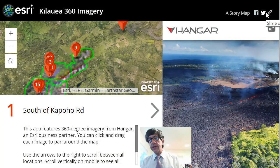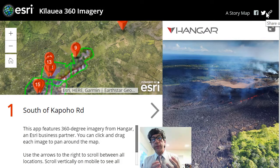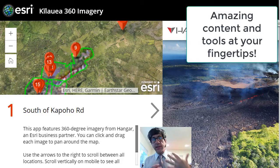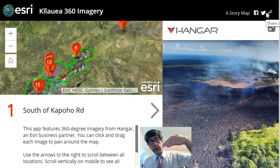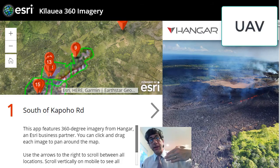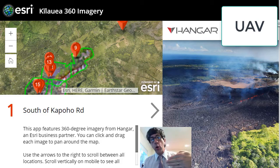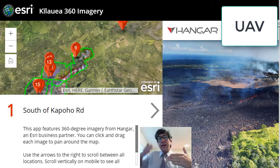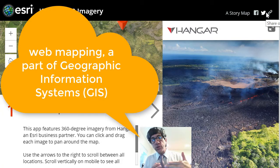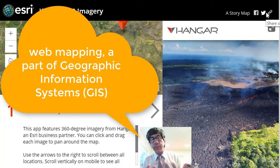Hi folks, Joseph Kursky here to talk about the convergence of some key technologies in the geotechnology world: UAVs — Unmanned Aerial Vehicles, or UAS, Unmanned Aerial Systems, sometimes known as drones — geotechnologies themselves, web mapping tools, including web mapping applications such as story maps.